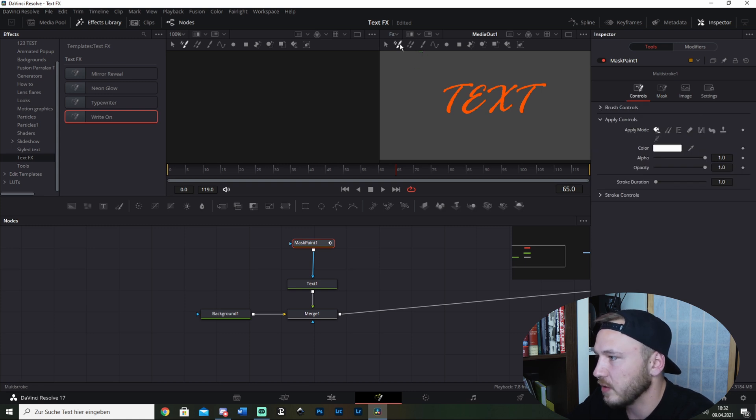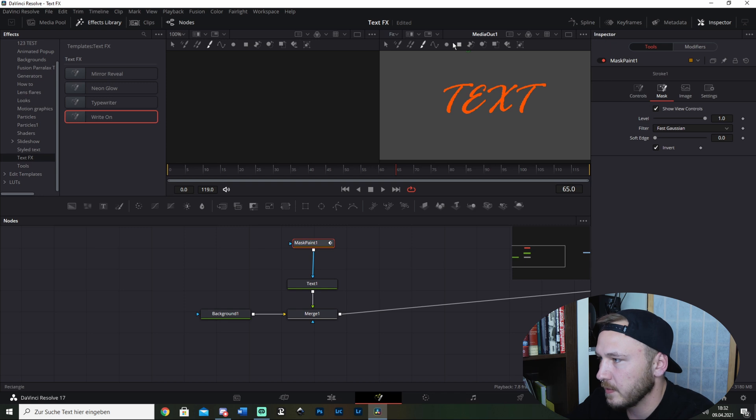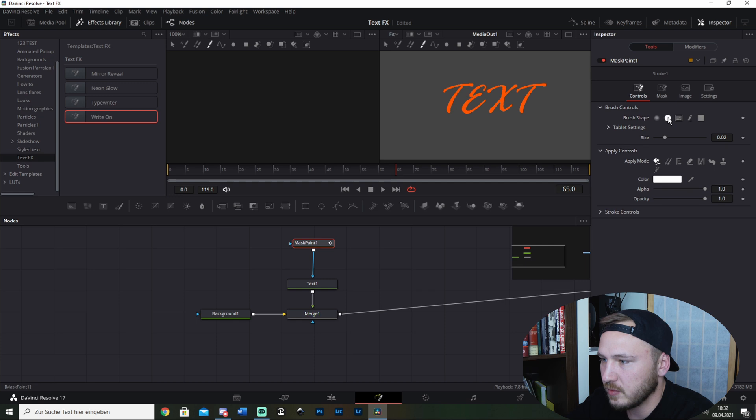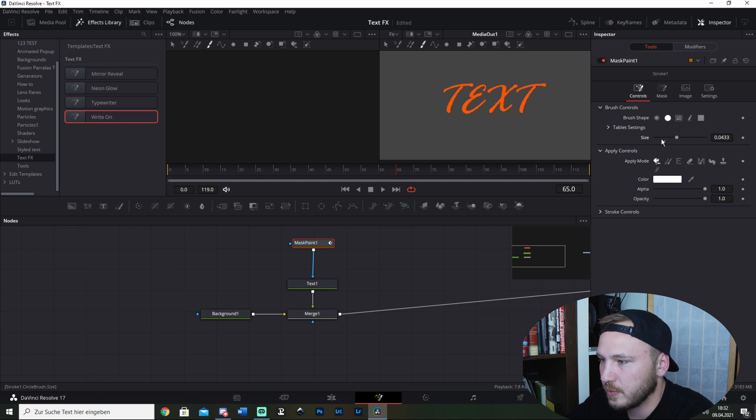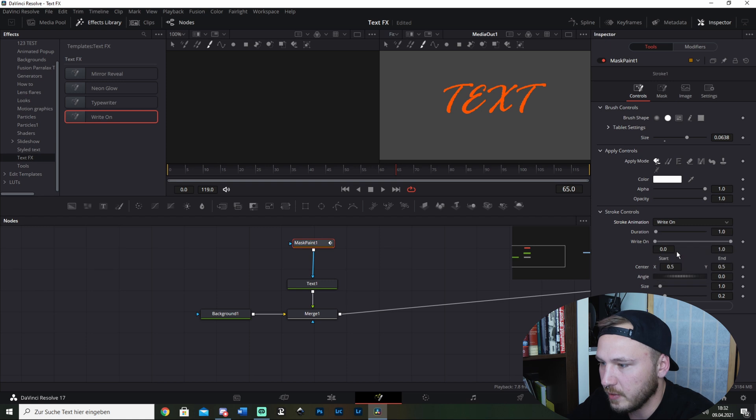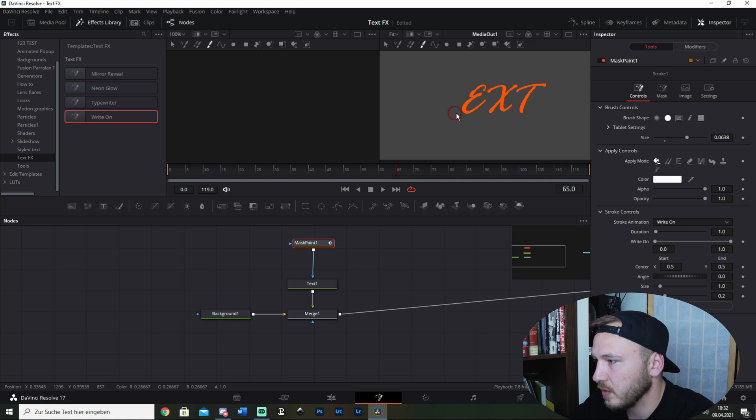Go all the way up there to Stroke. Then go back to Controls, go to Brush Controls, and adjust the size of the brush. Then go to Stroke Controls and hit Write On. Now just go ahead and delete this all in one line.